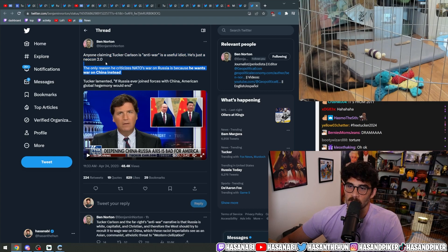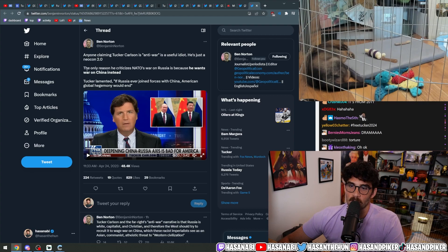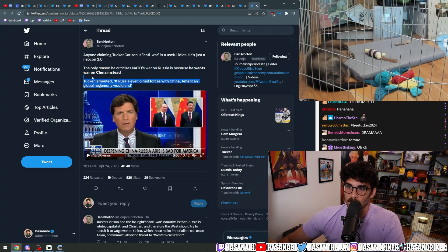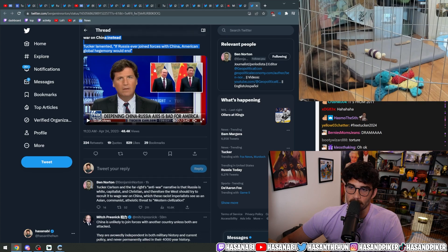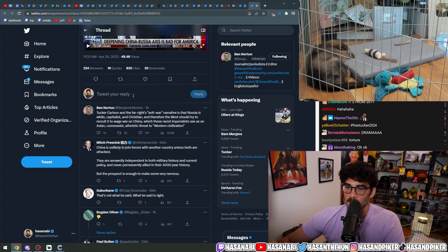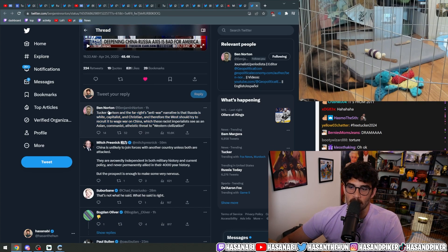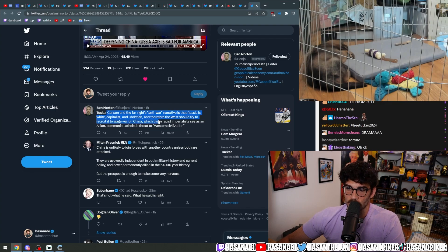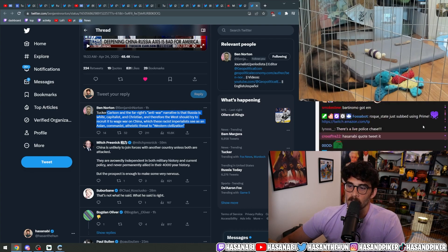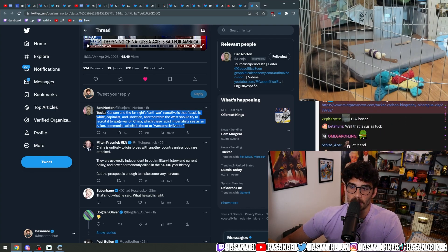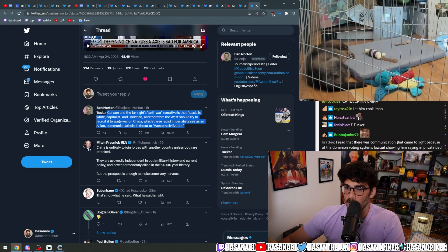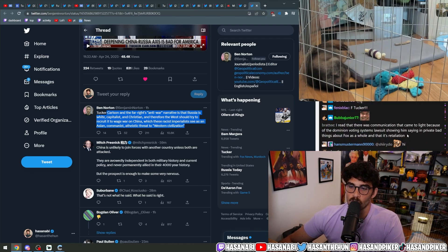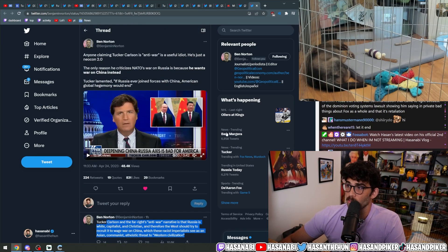Anyone claiming Tucker is anti-war is a useful idiot. He's just a neocon 2.0. The only reason he criticized NATO's war on Russia is because he wants war on China instead. Tucker lamented if Russia ever joined forces with China, American global hegemony would end. Tucker and the far-right's anti-war narrative is that Russia is white, capitalist, and Christian, and therefore the West should try to recruit it to wage war on China, which these racist imperialists see as an Asian communist atheistic threat to Western civilization. This part is true.